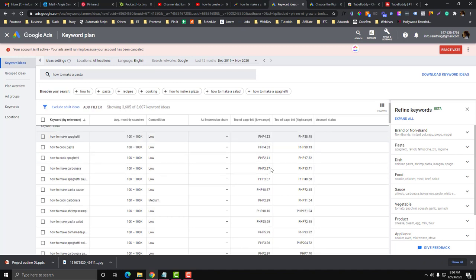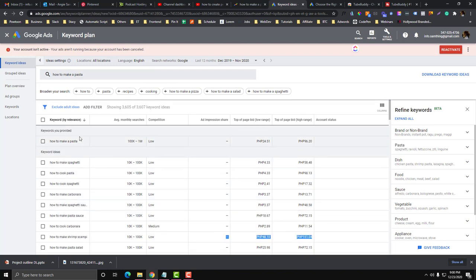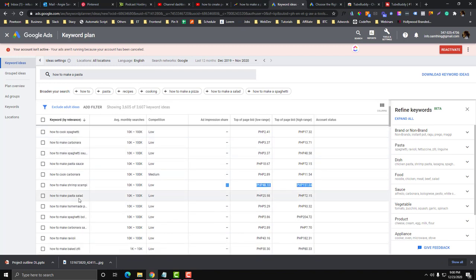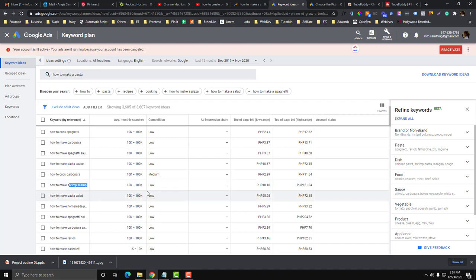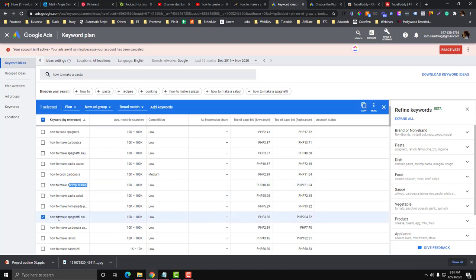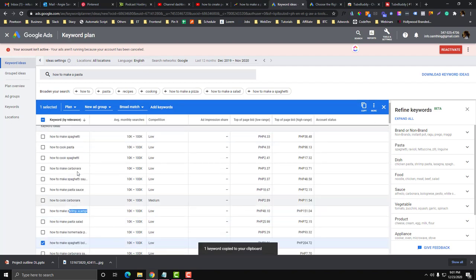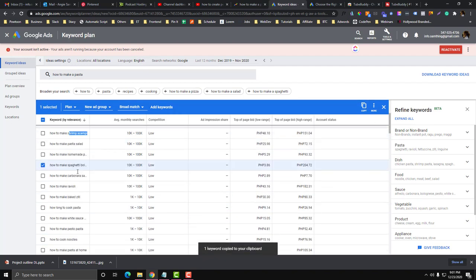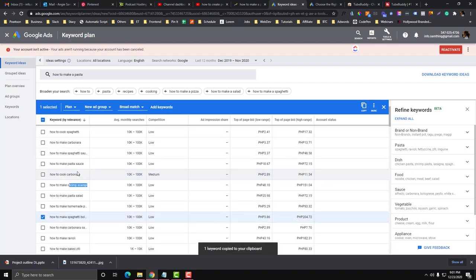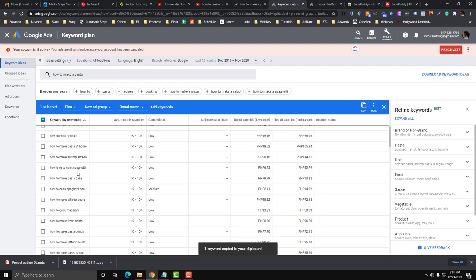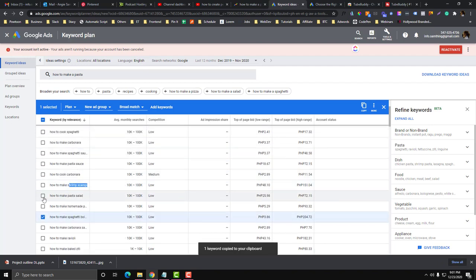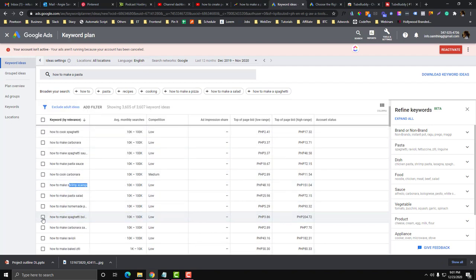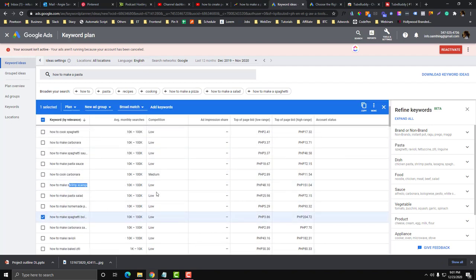However, you can also, instead of using how to make pasta, why don't you try how to make a shrimp scampi. If you want to copy a keyword, you can click this tick here and then copy.